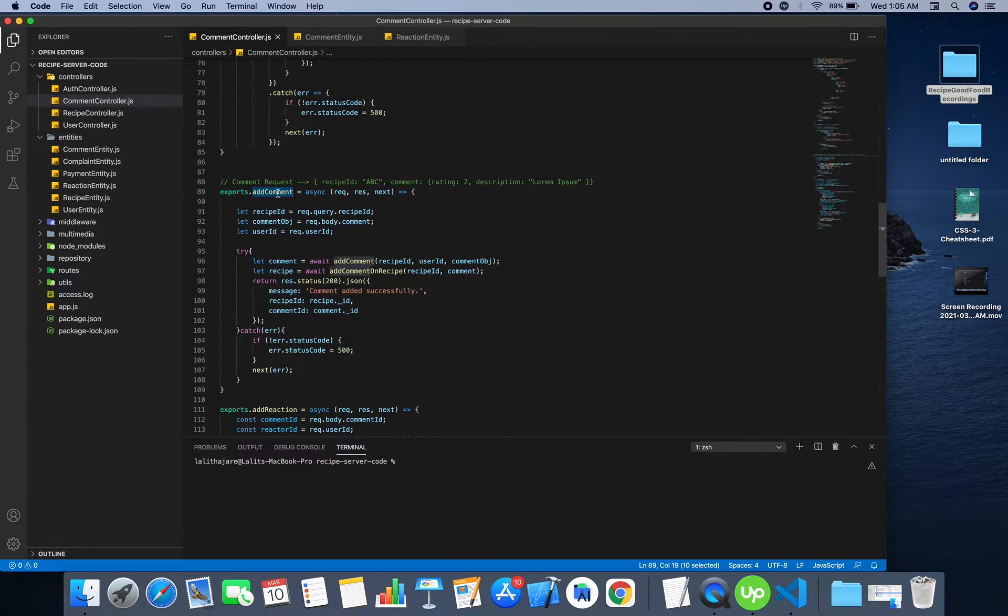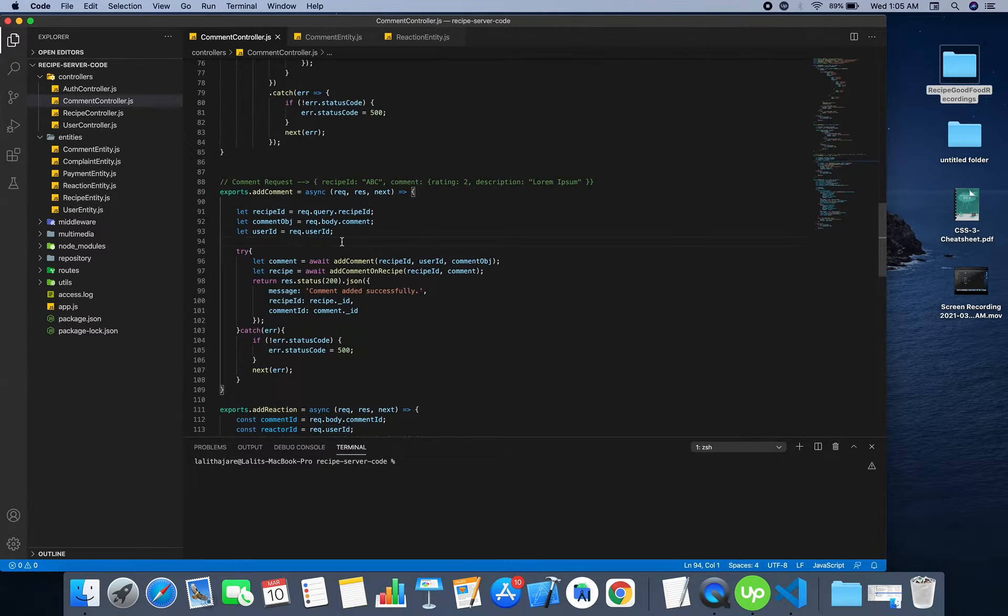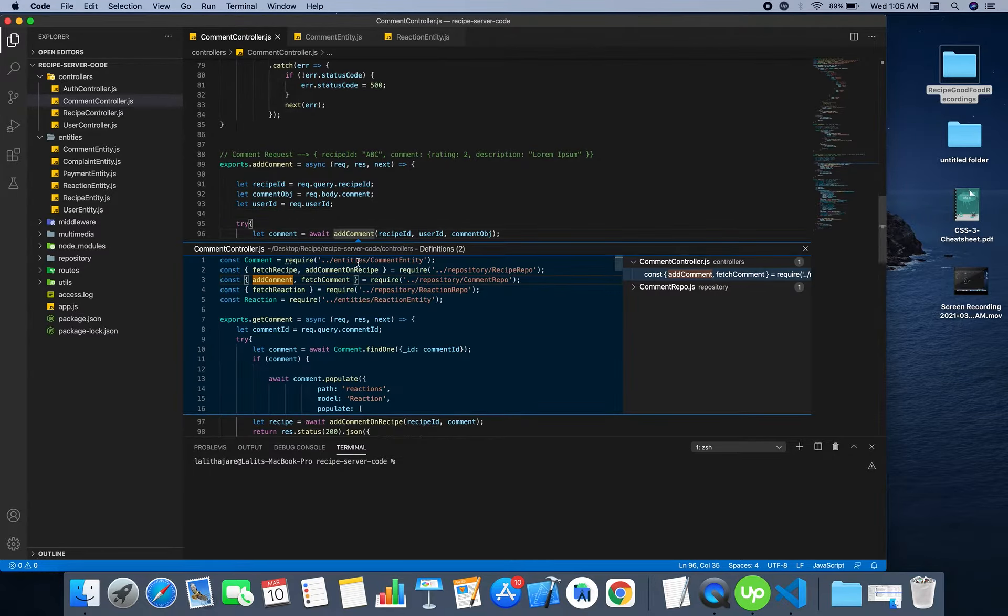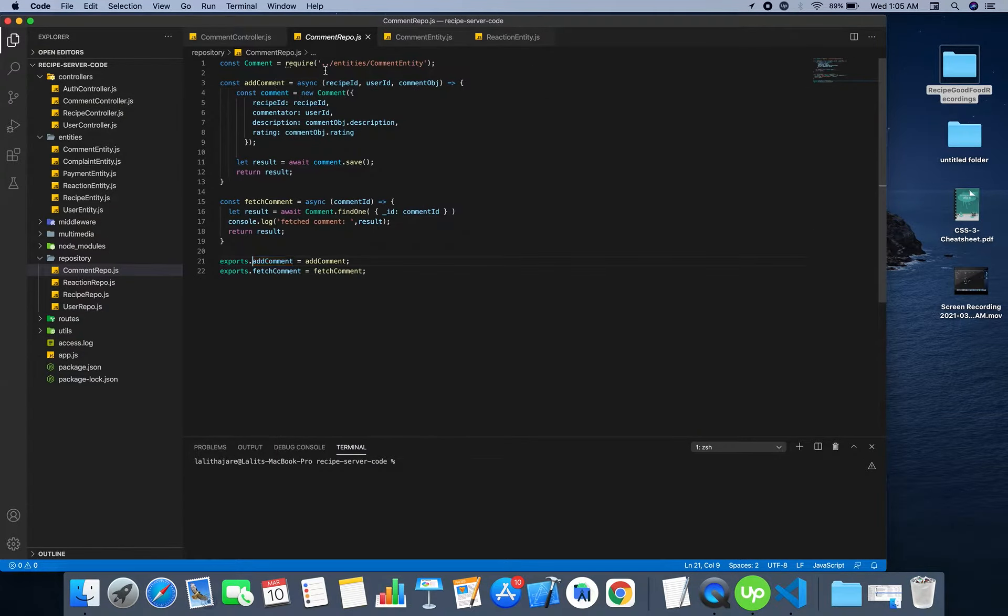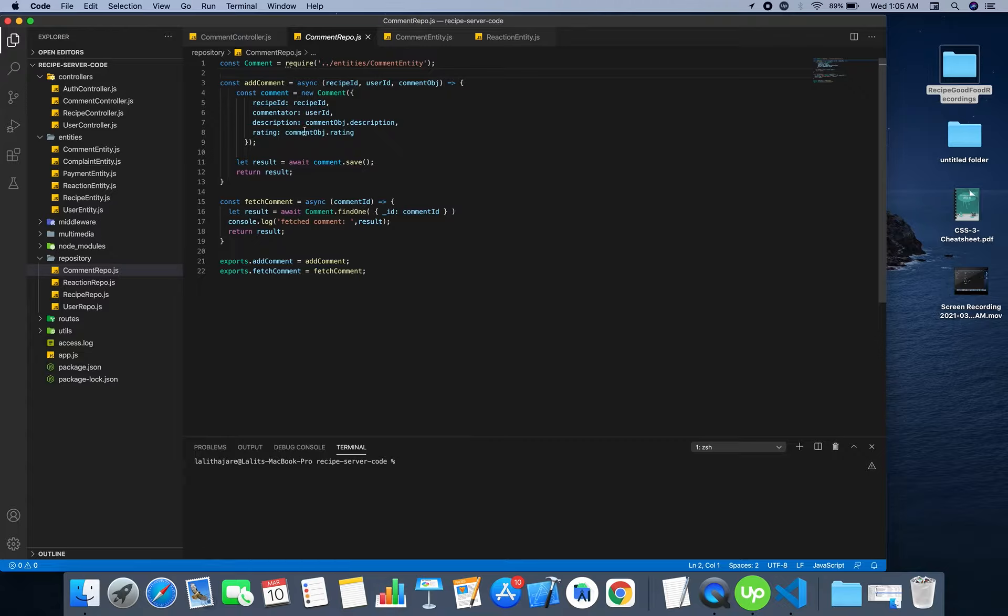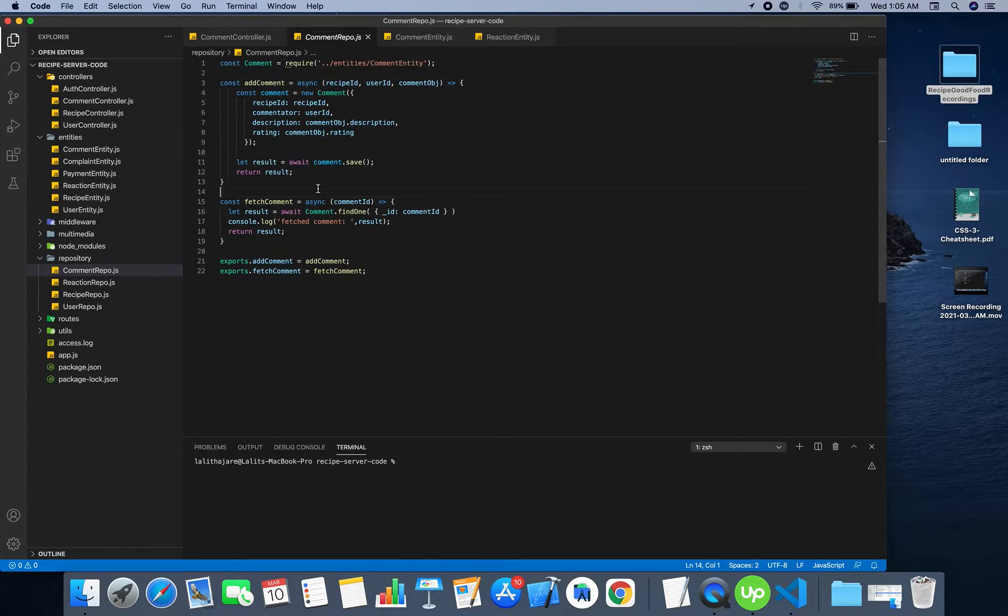It adds the comment to the recipe ID passed and by whom the comment is being given. This function is implemented in the repo and the functions that are defined in repo are reused elsewhere.